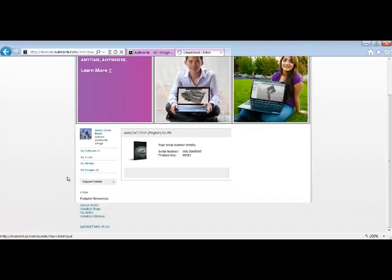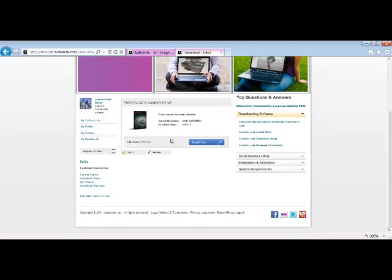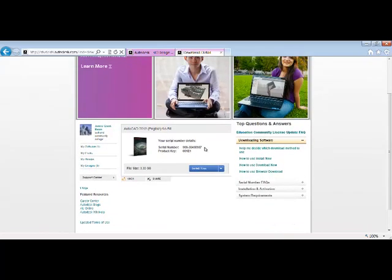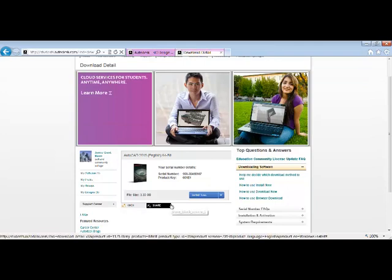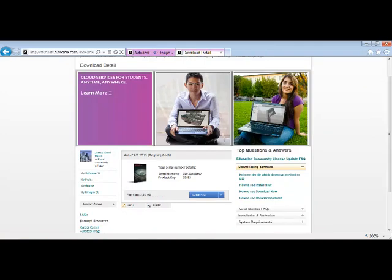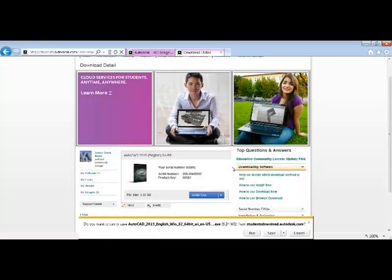And then this is the serial number and product key that I would suggest that you write down. I usually just press Print Screen on the keyboard and then paste it into a Word document to keep track of those numbers. Pick Install Now and then pick I Accept and Install.